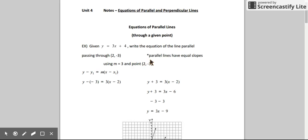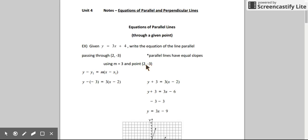Parallel lines have equal slopes, or the same slope. So now I have the information I need to write the equation of my other line. I know that the slope of the line is going to be 3, the same as the slope of this line, and I know that I want it to pass through this coordinate. So I have a point I can use. If I have a slope and a point, I can write the equation in point-slope form.